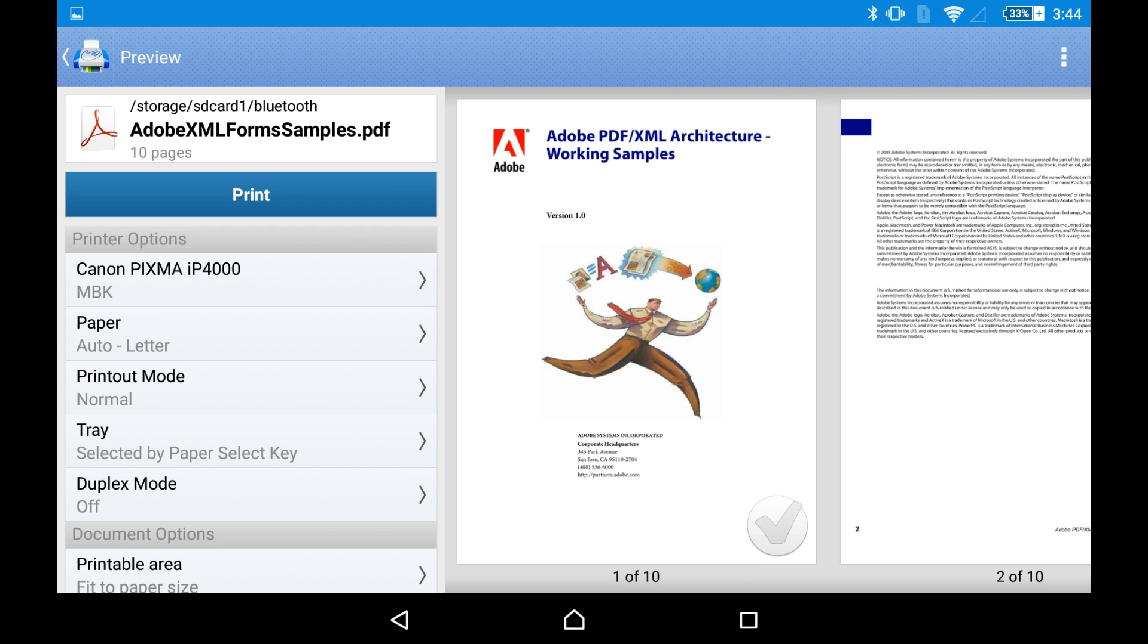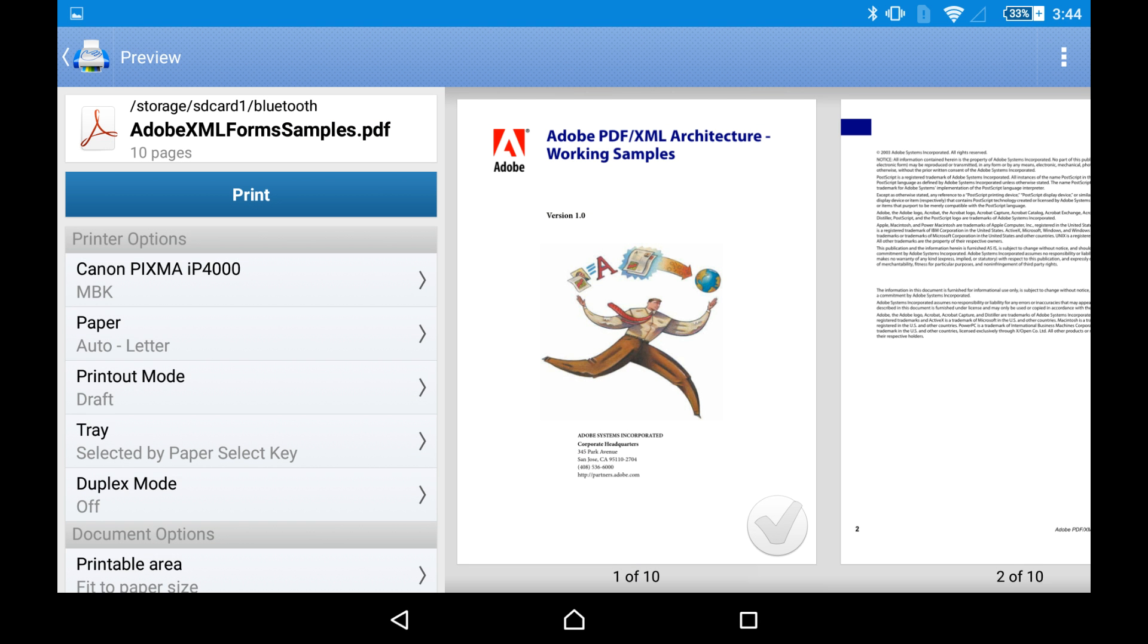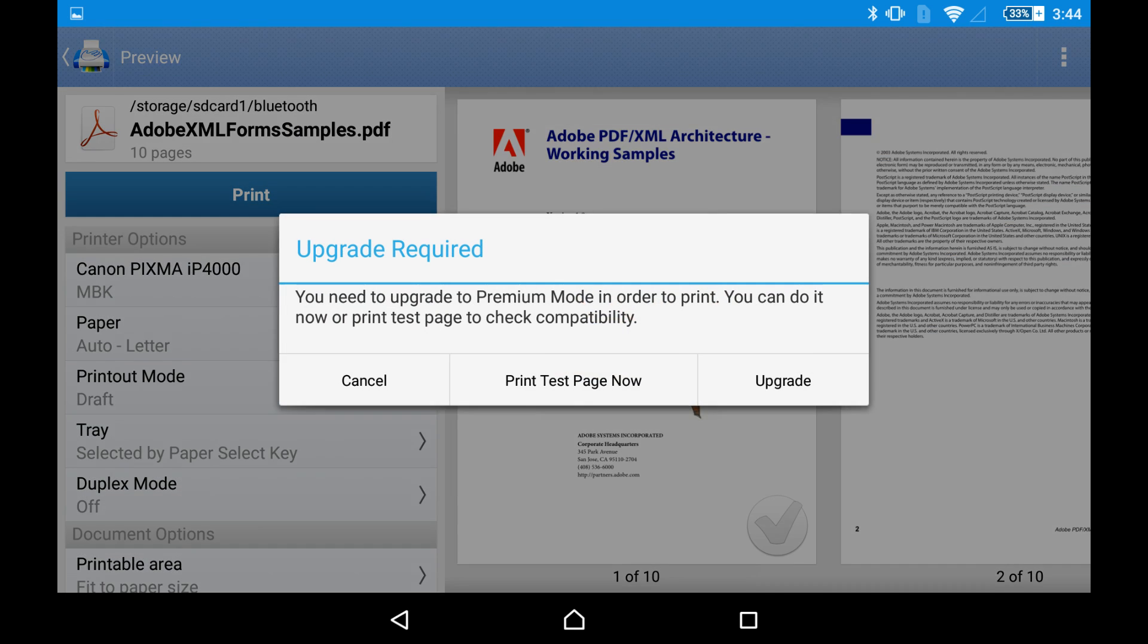Also, you can change the printout mode. Let's say draft mode and hit print.